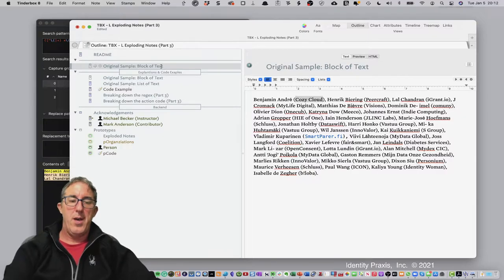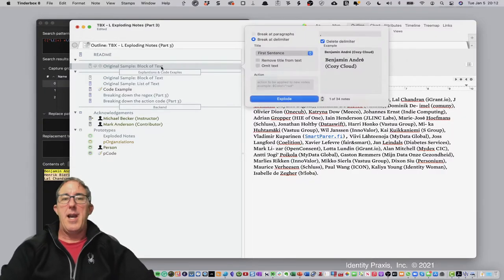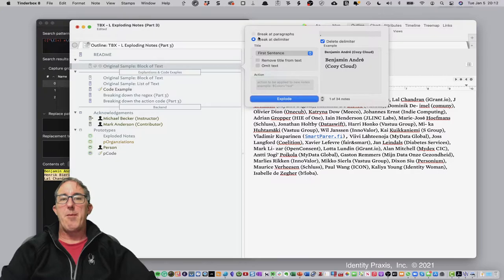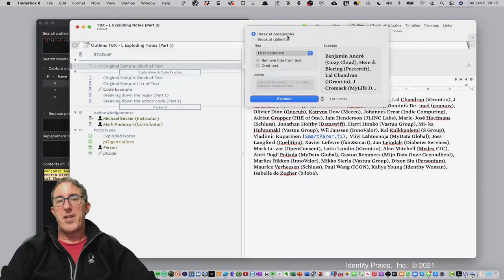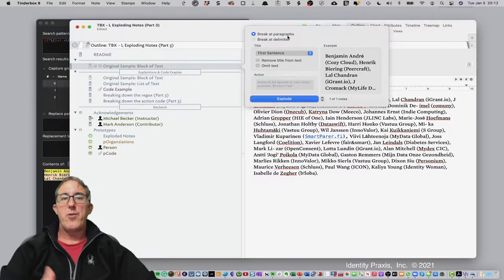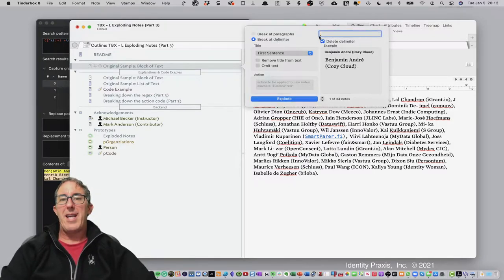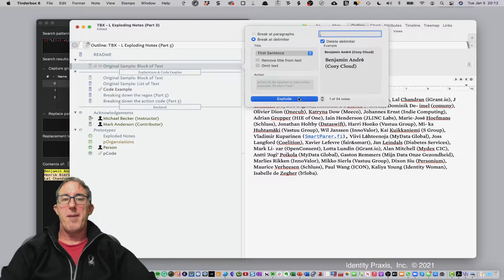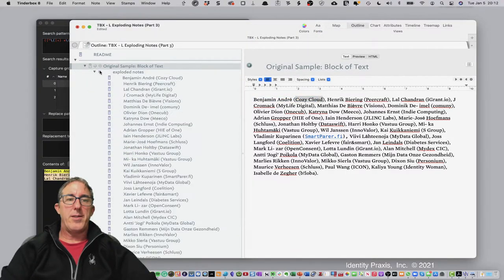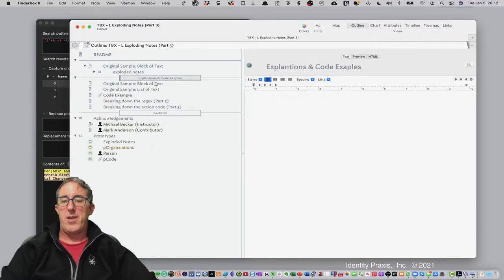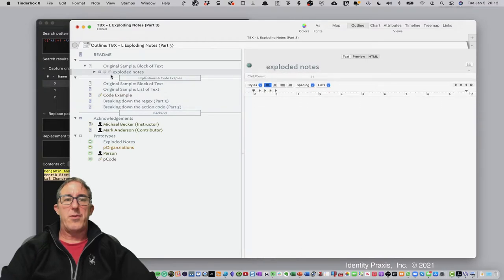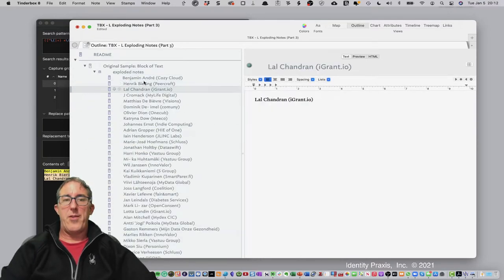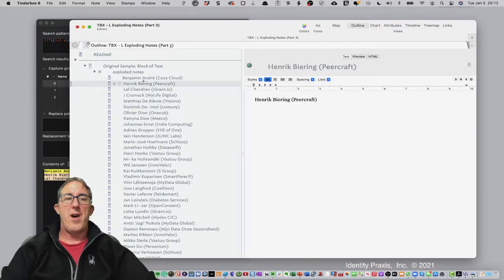So let's go ahead and start breaking down the steps. So one example, if you recall from part two, hit option command E, and that brings up our explode note capability. What we want to do first, just as a first test, is we want to break at the comma, just to make sure that the initial explosion is going to work okay. So we explode that note, and we've broken all the notes at the comma, so that's going to work just fine.